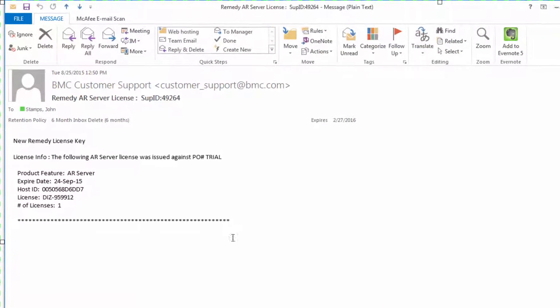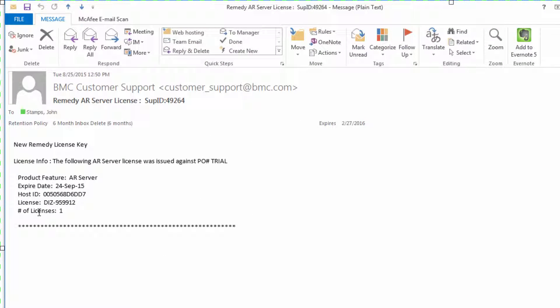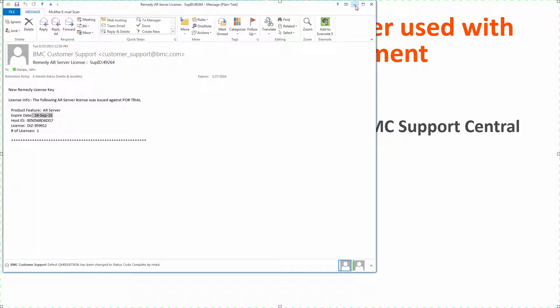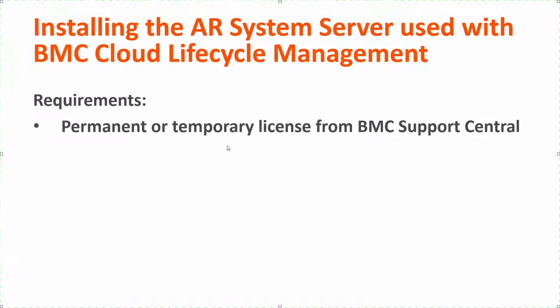It looks something like this. It includes a license key and an expiration date. You'll need this information when you finish installing the ARSystem Server. You must have a license key to continue with the CLM installation.